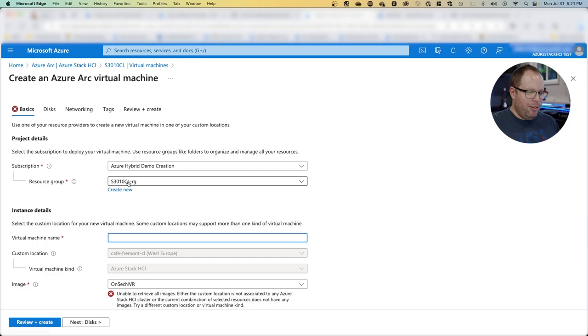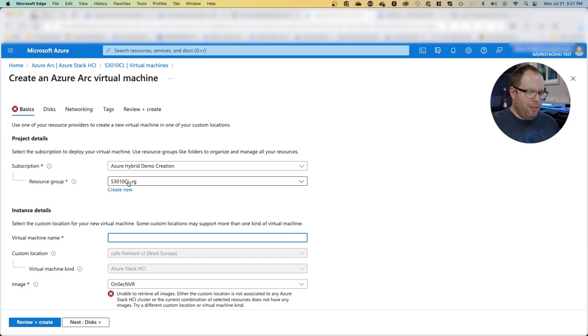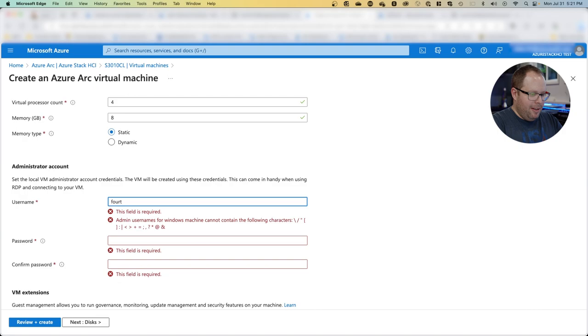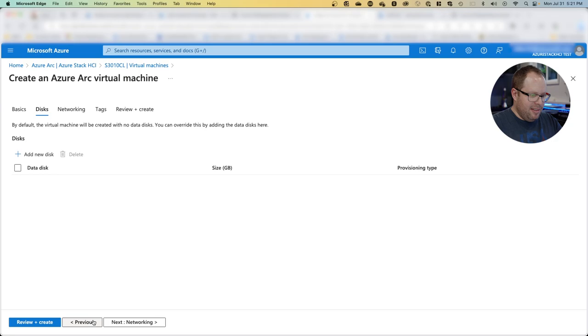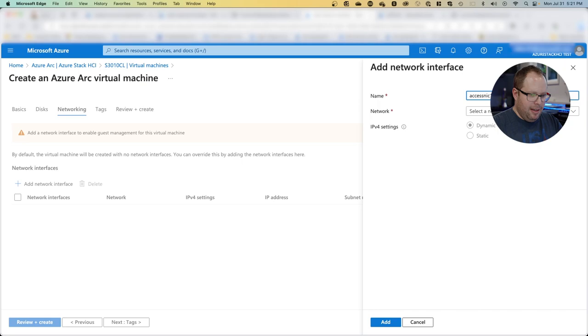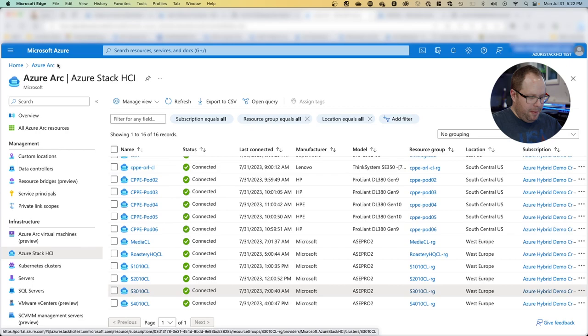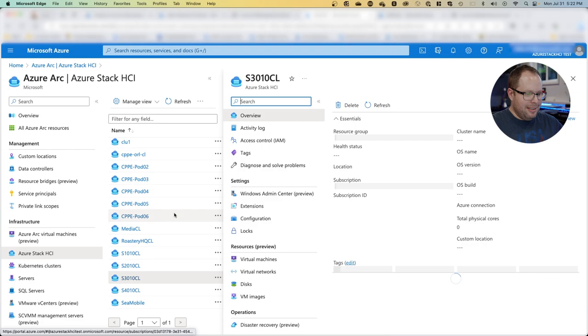Once you've done this, click on virtual machines and say create a VM. You're already in the right resource group and location. Give it a name—let's say this is for physical access. Select the right image: this is the Windows installer base, so I take the standard image. I need a local admin account, then enable guest management. For disks we don't need additional ones, but we do need a network card connected to the local virtual network, then review and create.